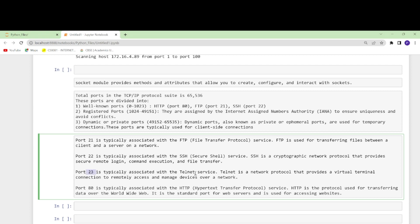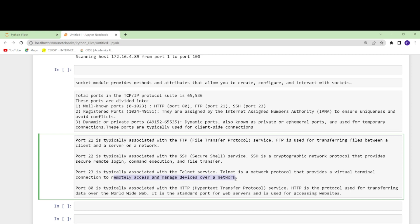Port 23 is also open for some wifis, but this is not safe because when you're using 22, 23 should be rooted out. Telnet is a network protocol and this provides virtual terminal connection so that you can remotely access and manage devices over the network.